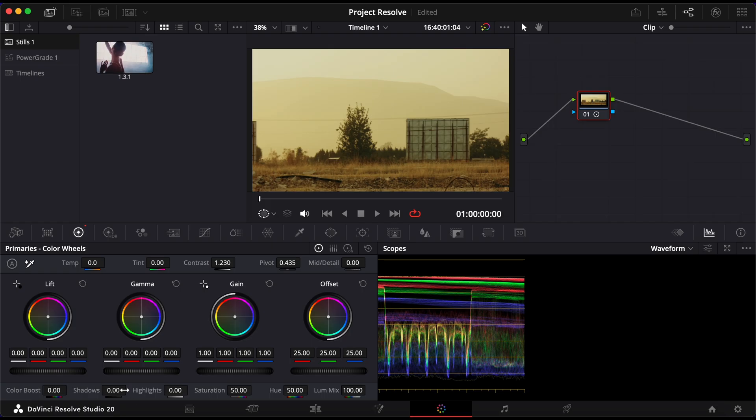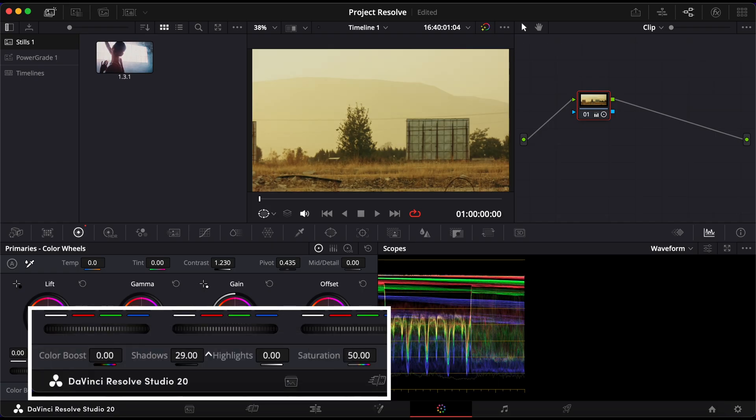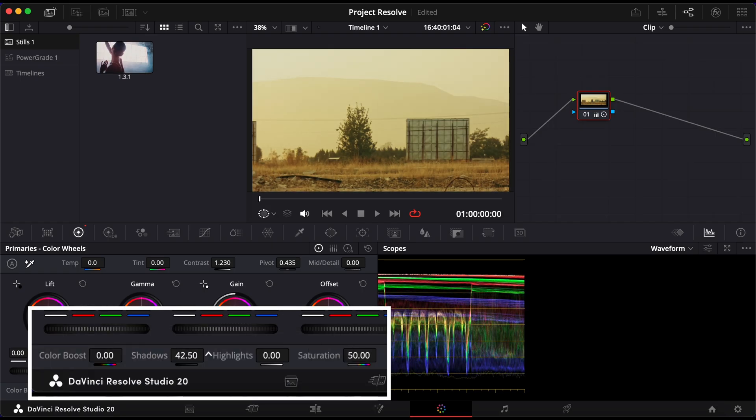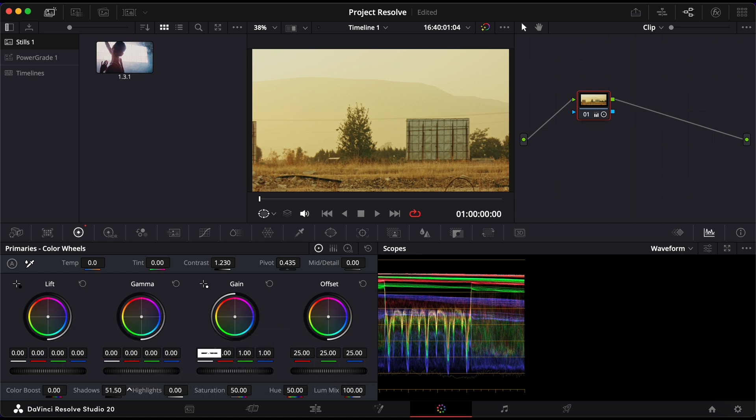Next, we'll fine-tune the tonal range. Increase the shadows to about 50. This will strengthen the darker areas and give your image more depth.